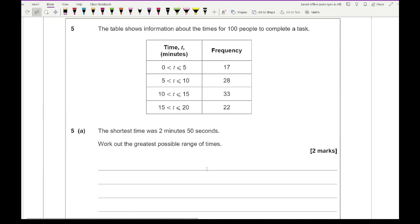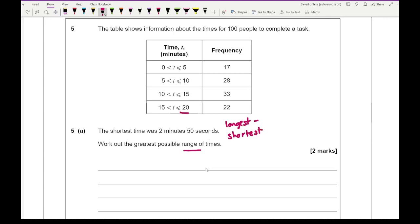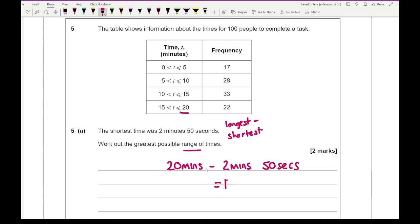Moving on to question 5: the table shows information about times for 100 people to complete a task. The shortest time was 2 minutes 50 seconds. Work out the greatest possible range of times. The range is the longest minus the shortest time. Looking at the intervals, the highest value is 20 minutes. So it's 20 minutes minus 2 minutes 50 seconds, giving 17 minutes and 10 seconds.